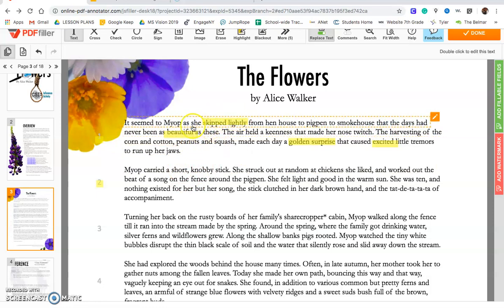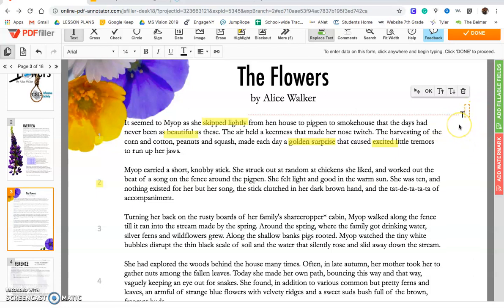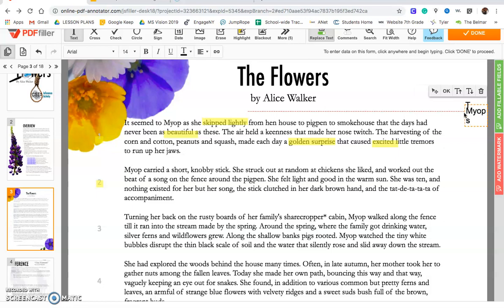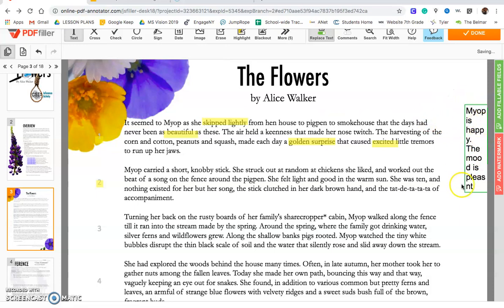Based on all of these words — skipped lightly, beautiful, golden surprise, and excited — I as the reader can make the inference that Maya is probably happy, that she's enjoying being outside in nature, and that the mood is really light and pleasant at this point in the story. So I'm going to annotate in the margins on the right-hand side. When you annotate in this class, I always want you to annotate in the margins. My note: Maya is happy. The mood is pleasant.